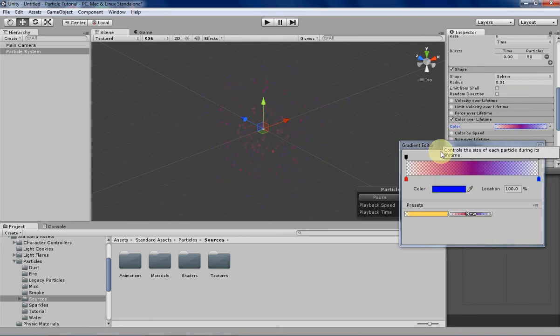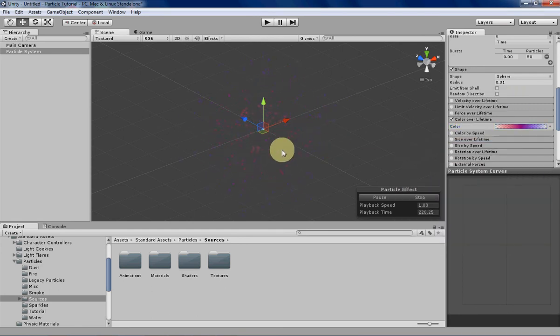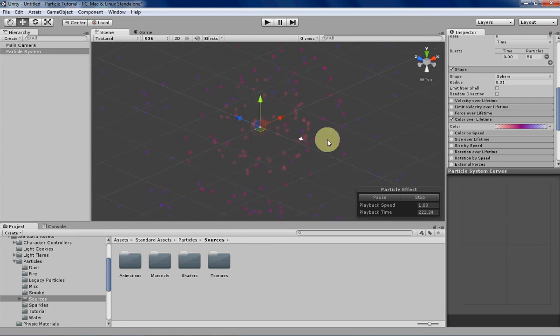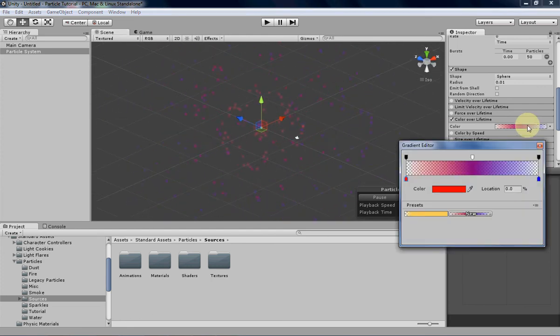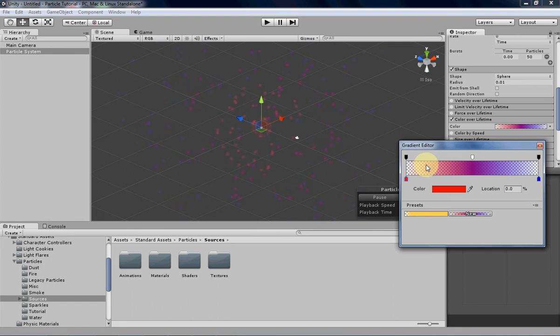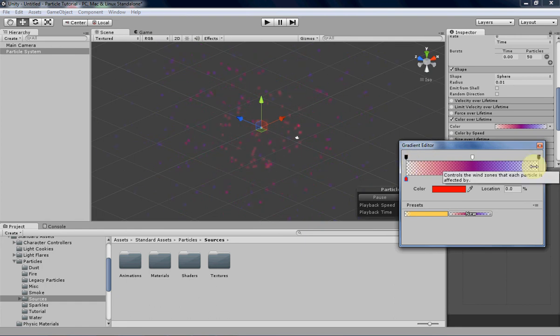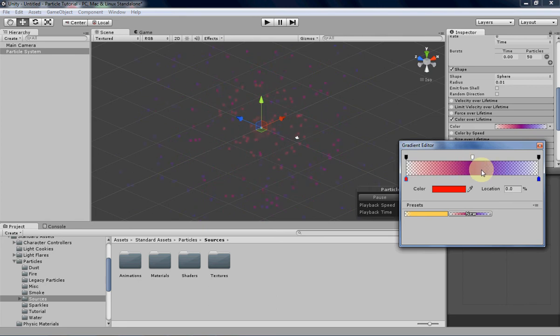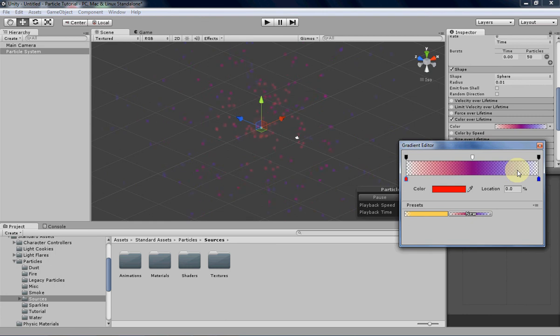As you can see, the particles start out from red, and they go to a purplish blue at the end of their lifetime. And you can tell what colors your particles are going to show through the gradient, because they'll give you a preview of what it looks like right here. You're seeing a little bit more purple because that's when the particle is a lot more opaque. When it's very red or very blue, the particle is very transparent, so you don't really see that too much.